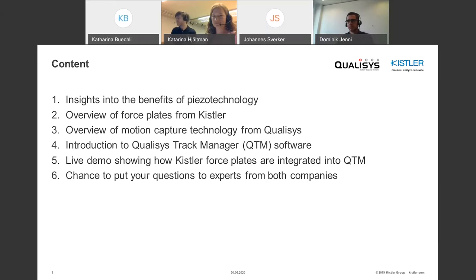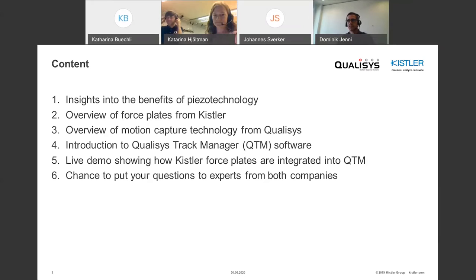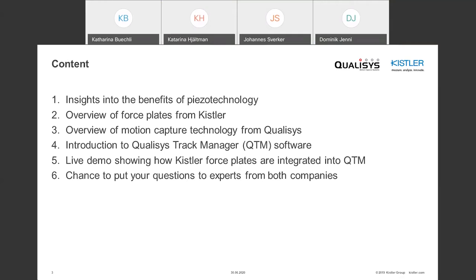The content of today's webinar: I will start with insights into Kistler technology, then a short overview of Kistler force plates. Then the main part covers Qualisys technology and their QTM software, focusing on how to integrate Kistler force plates into QTM, including a live demo. At the end, you'll have the chance to put questions to experts from both companies.